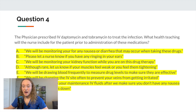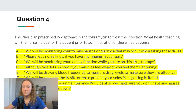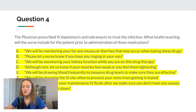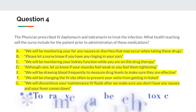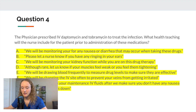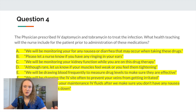For question four, all of the health teaching statements are correct — and on the new NCLEX, all options can be right. We monitor for nausea or diarrhea because antibiotics can cause GI upset and may lead to C. diff. Tobramycin can cause ringing in the ears, so we monitor for that. Both drugs can be nephrotoxic, so we monitor kidney function. Daptomycin can cause muscle weakness, so we monitor for that. We also draw blood frequently to measure drug levels, since both drugs have a therapeutic range and a toxic range.